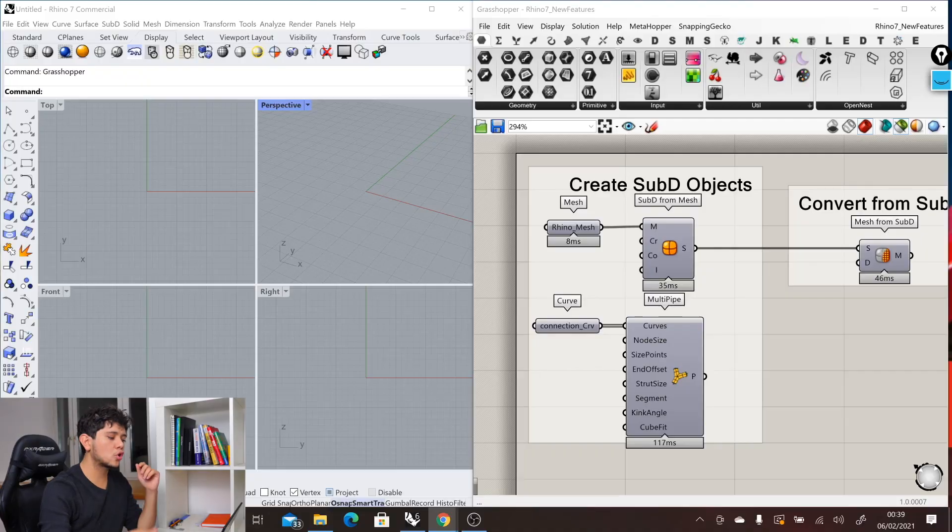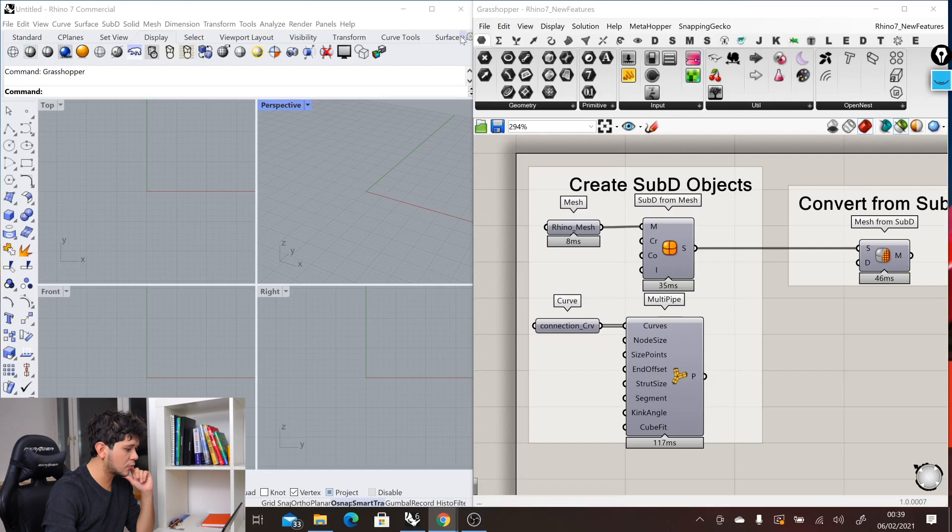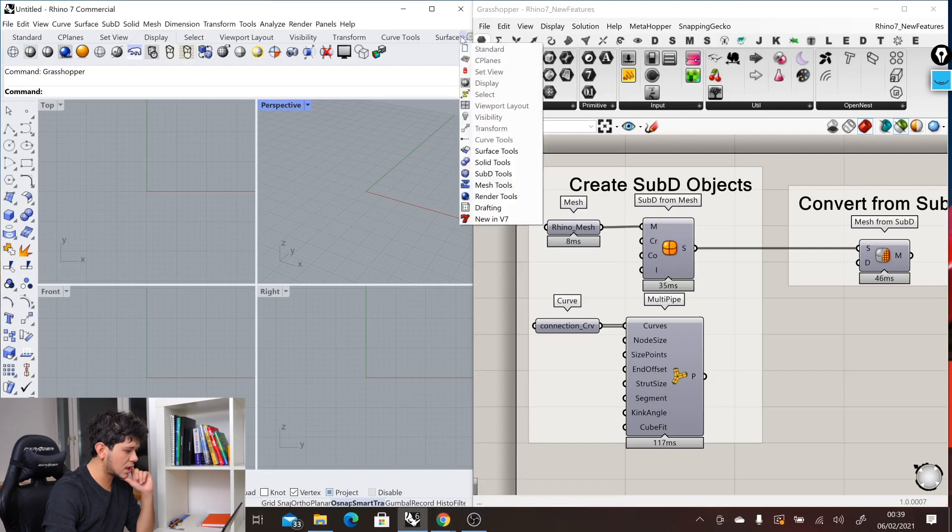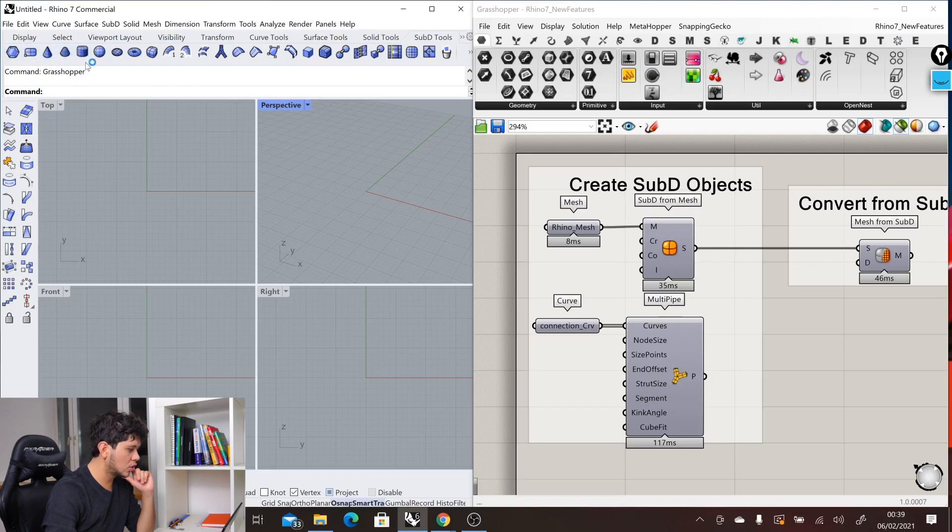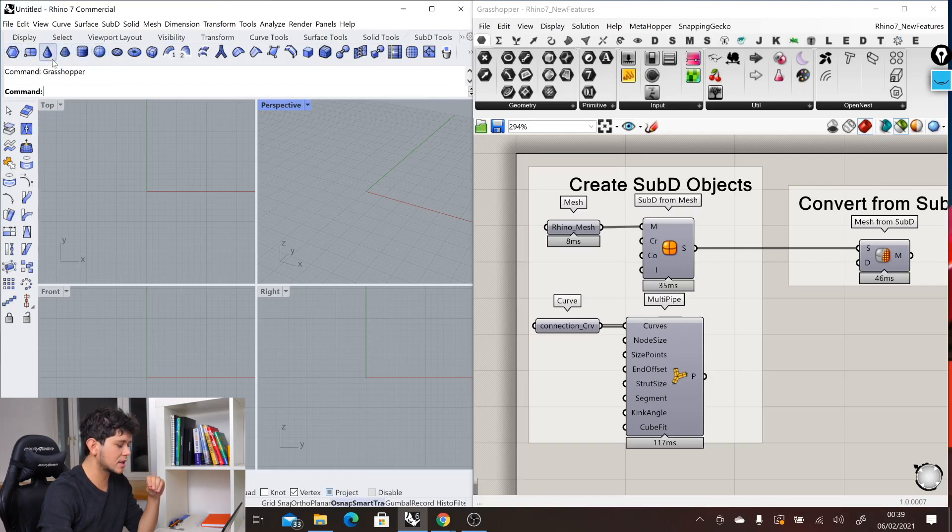There are lots of new commands in Rhino 7. If we go into this tab, we can see all of the SubD tools where you can create all sorts of geometry - cubes, spheres, cones, everything as a SubD object.